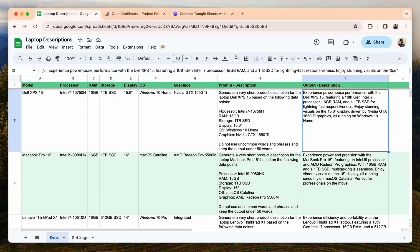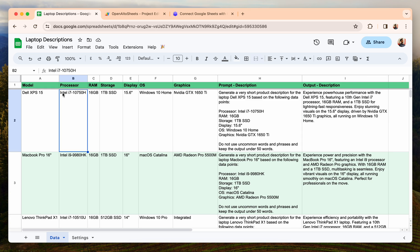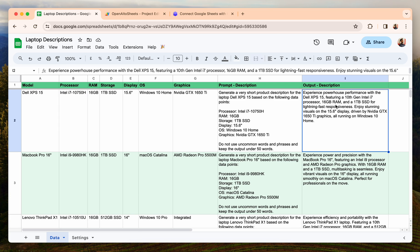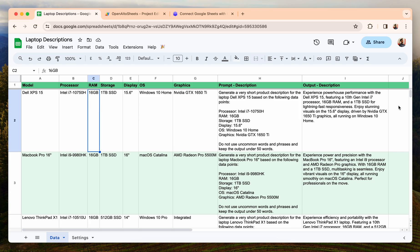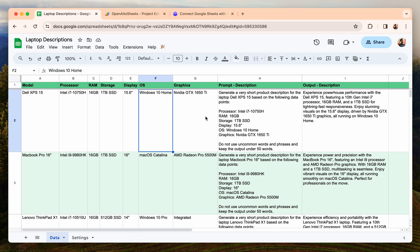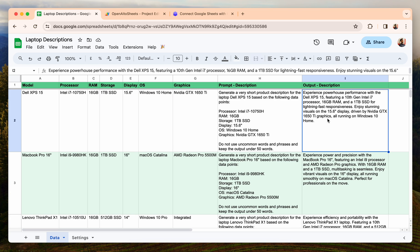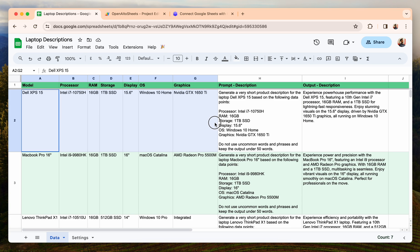Experience powerhouse performance with the Dell XPS 15, featuring a 10th Gen Intel i7 processor, which you can see here because it's saying 10th Gen because it's 10750, 16GB RAM which is coming from here, then it says 1TB SSD which is coming from here, then 15.6 inch display, and then the graphics card and the operating system. It's great, there's no inaccuracies because it's just using this data to generate the output.